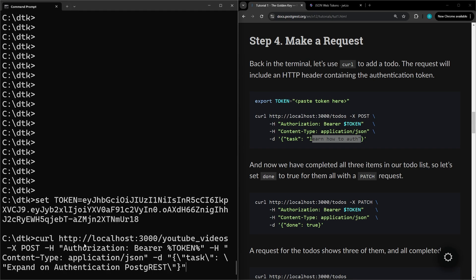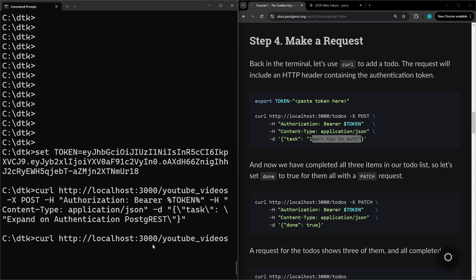For this next command you can see that the curl URL is slightly different. The token syntax is slightly different and for the data we escape the quotes here. And then to test that it works we'll do a curl on the YouTube videos.